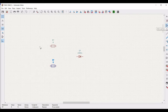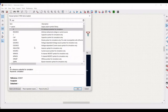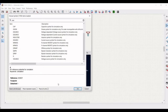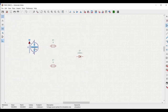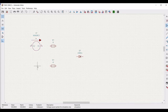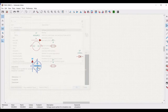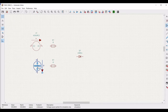Next we have to place a voltage source. Type PSPICE, select the V source, and place it on the schematic window. Place the first voltage source and then again select the V source and place the second voltage source as shown in this tutorial.